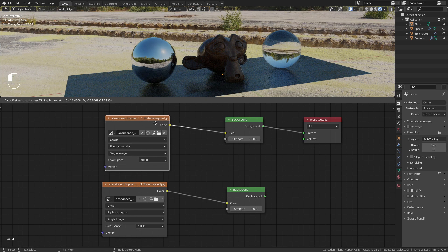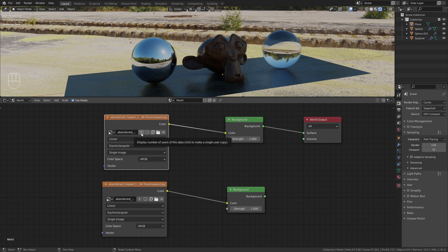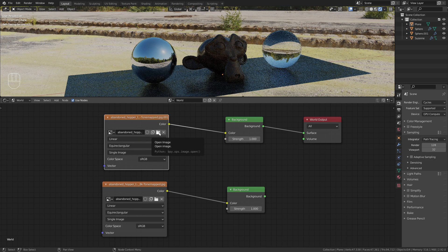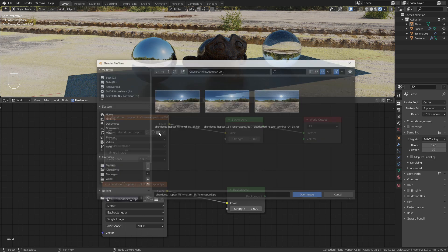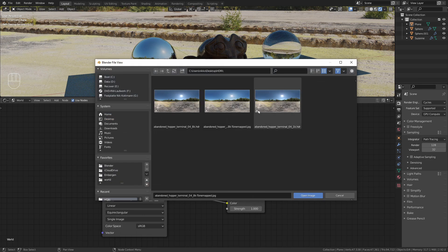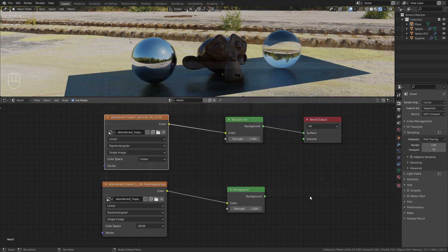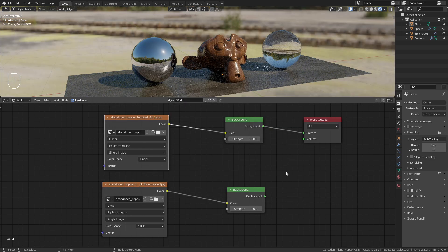In the first one I want to load in the 1k HDRI. So I click on this number next to it to open up a new image, and I'm gonna select the 1k HDRI and bring it in.